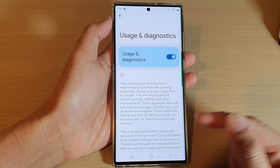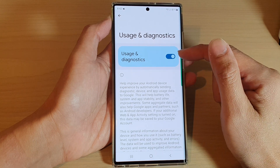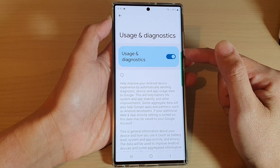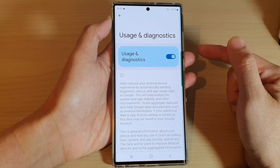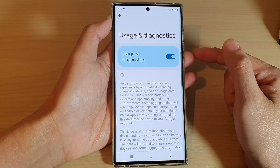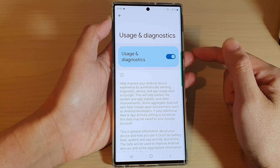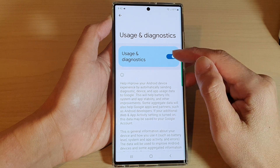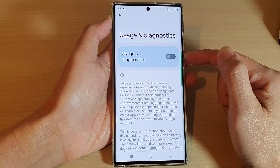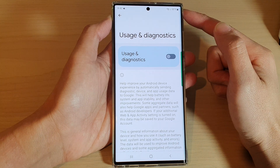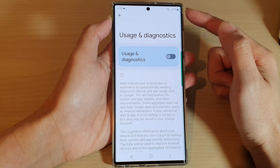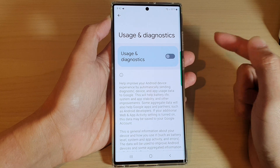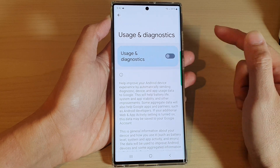If you turn this feature on, your device will constantly be sending information to Google's servers every now and then. So if you don't want your battery life to go down too quickly, you might want to switch this off — it can help improve your battery performance on your device.